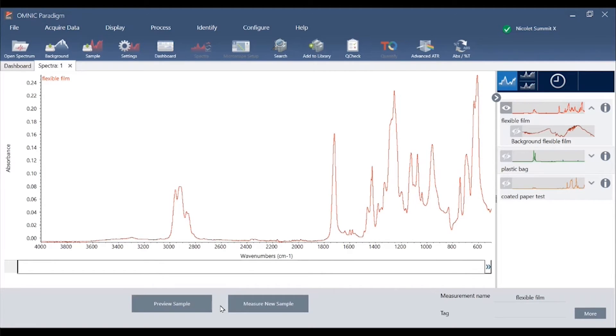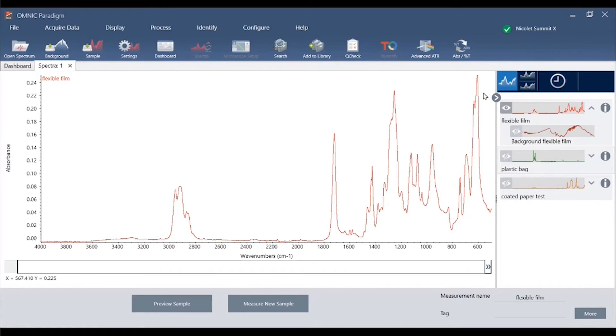You may notice that the spectral window layout is different than Omnic yet familiar. We use tabs across the top to organize the various projects you're working on and a sidecar on the right called the results pane to show the spectra we are working with in a given tab.